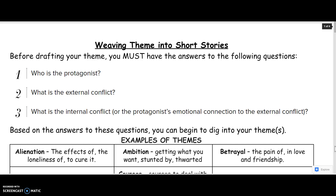Once you have those three answers, you can really start to dig into your themes. What you're going to be thinking about is what is this protagonist going to learn as they struggle through both the external and internal conflict. What we have here is just a whole list of possible themes.